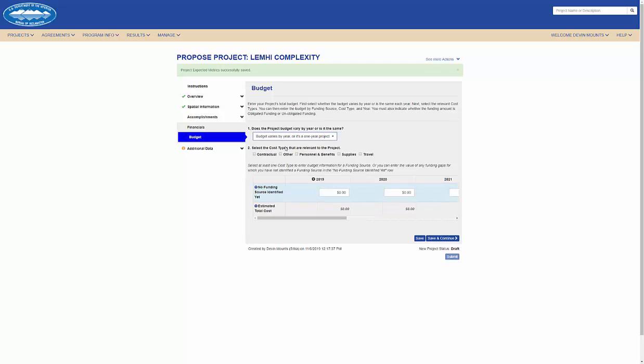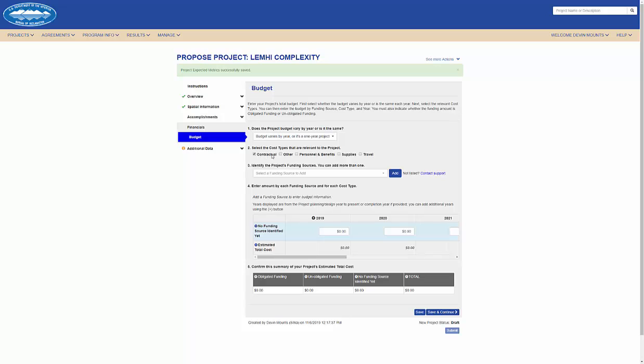Or I can create a budget that varies across years, cost types, and multiple funding sources.